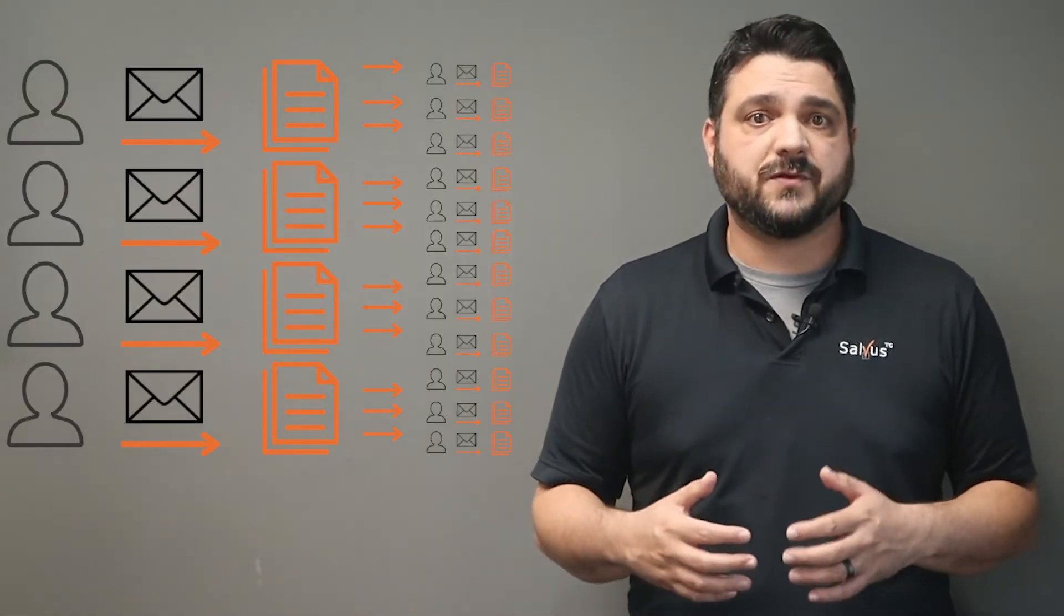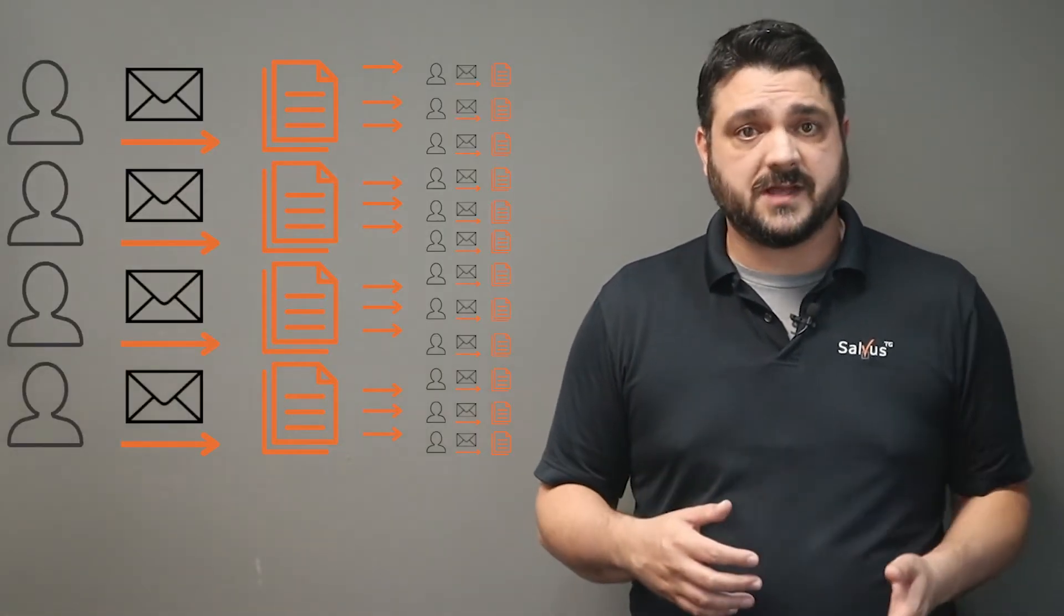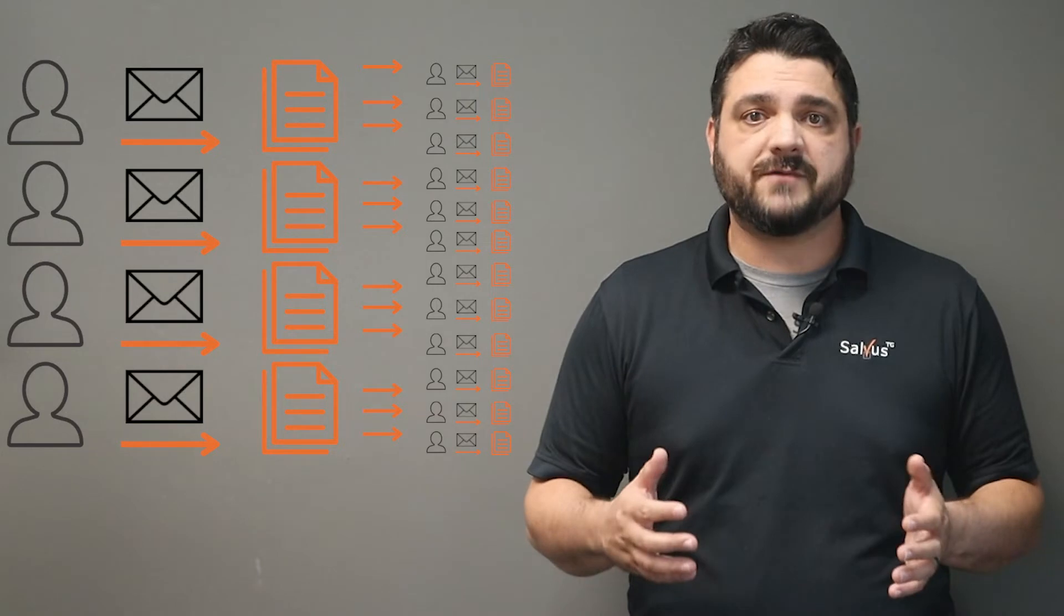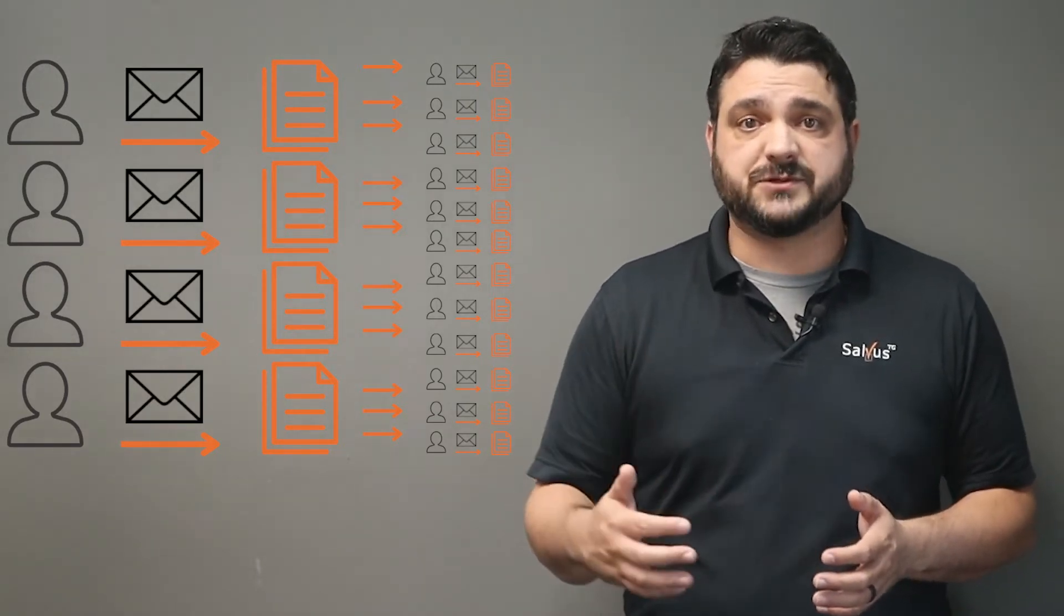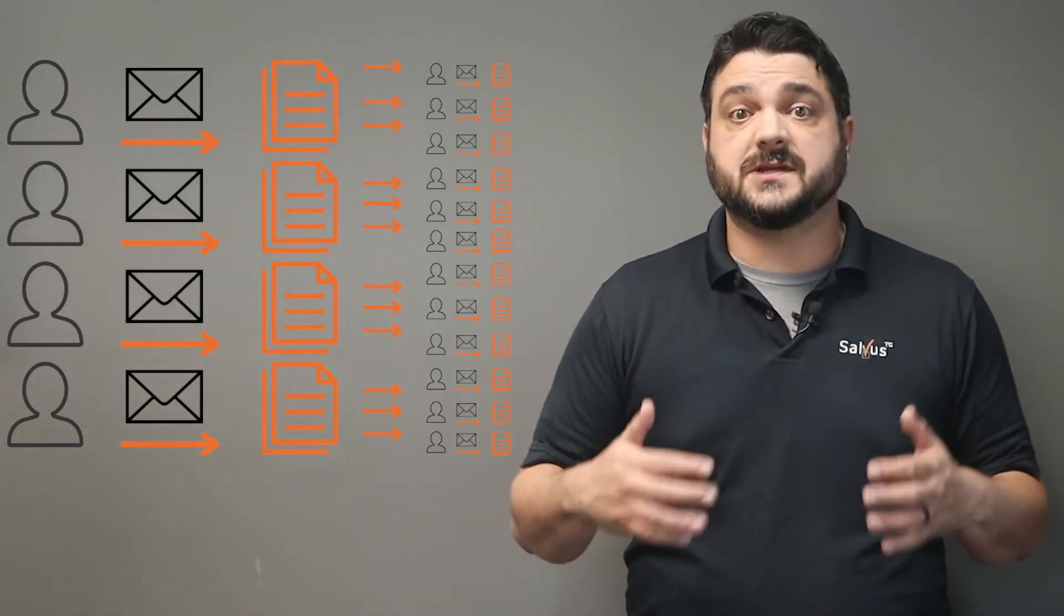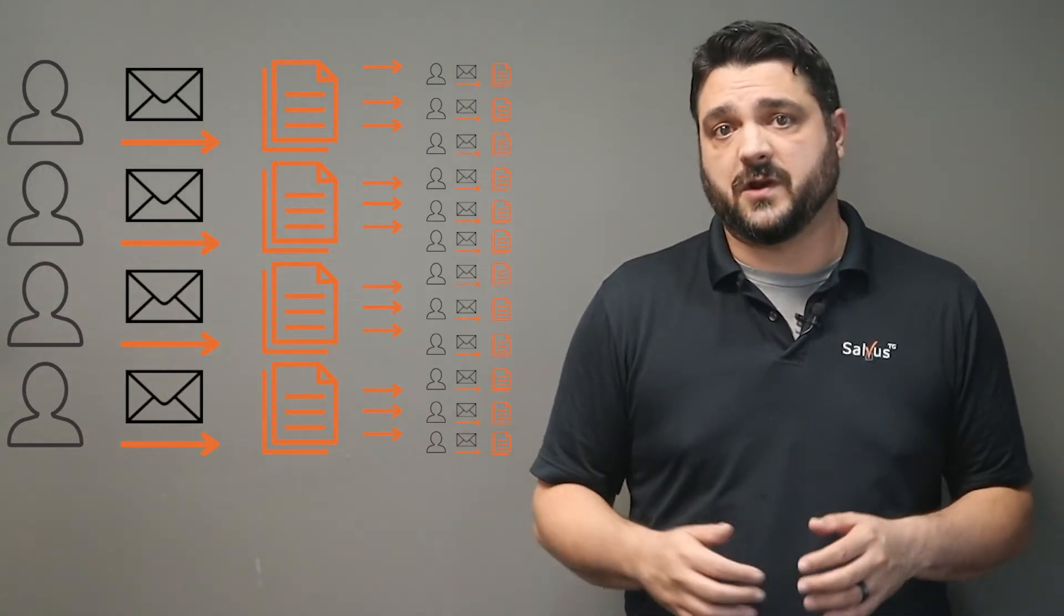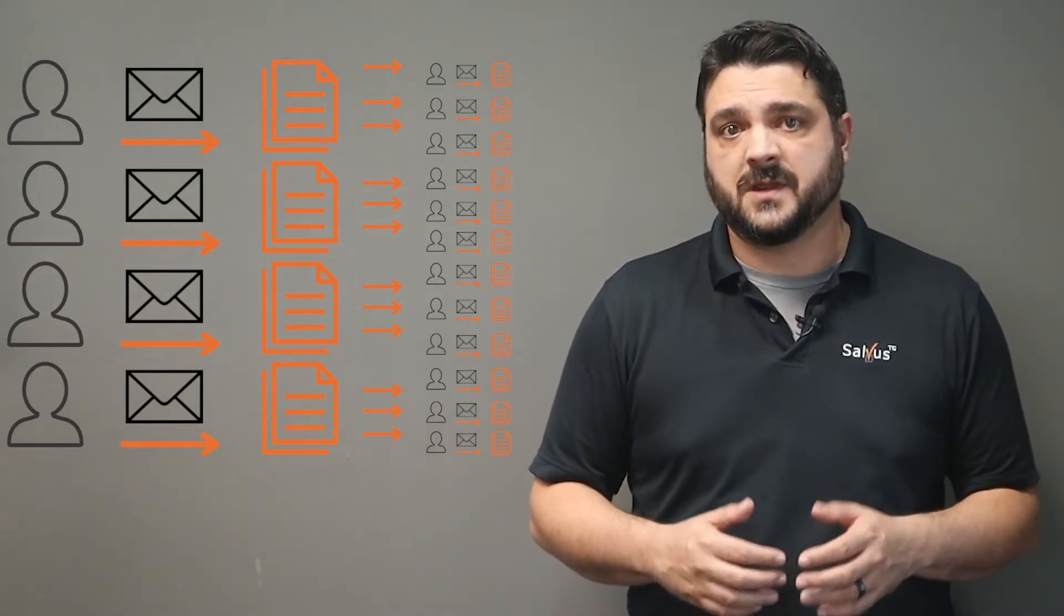This is when the reply all storm begins. People start responding to let Mike know that he sent the email by mistake. However, they do so using the reply all option, which sends another email to everyone in the company.